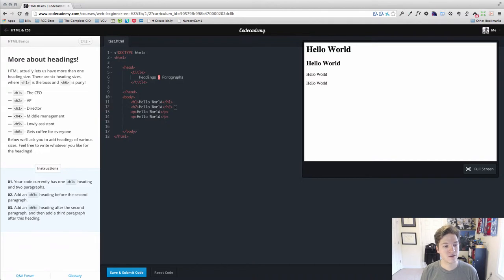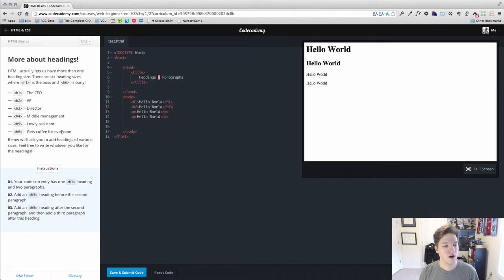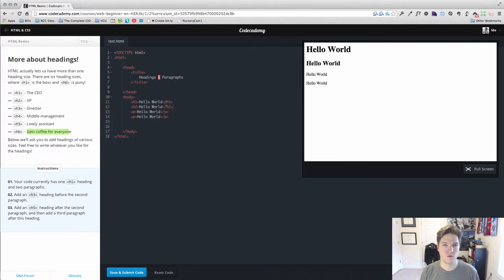Remember, there's six total, and they give you a nice example here of if this was an organization, an org chart, H1 would be the CEO, and then all the way down to the intern who gets coffee for everybody. And that's a great way to think about when you want to use these heading tags.